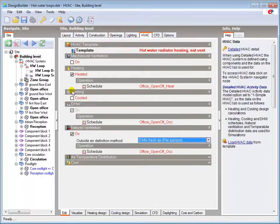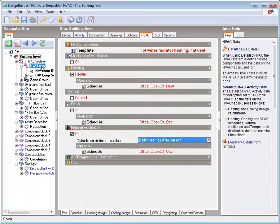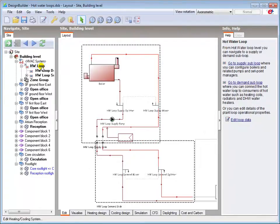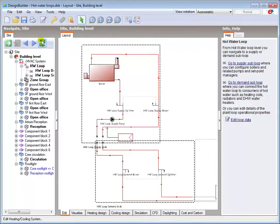I'll now review the edit dialogs for the system components, starting at the hot water loop level. After navigating to the required component, the edit dialog for that component is accessible via the toolbar,